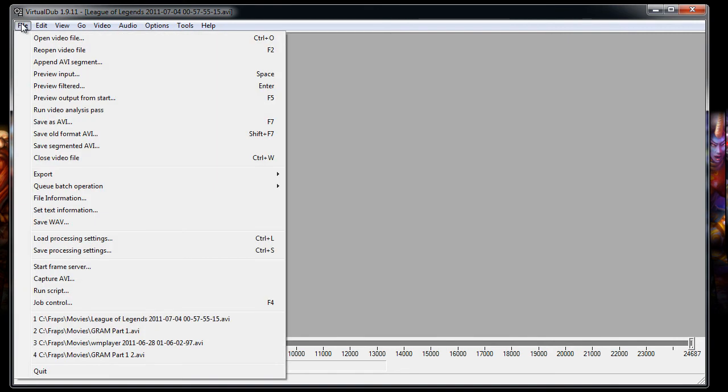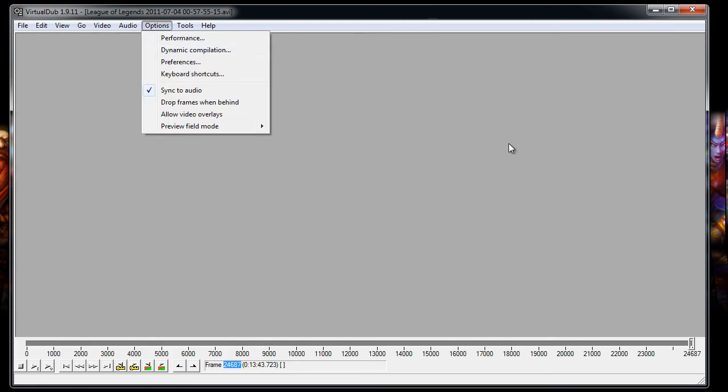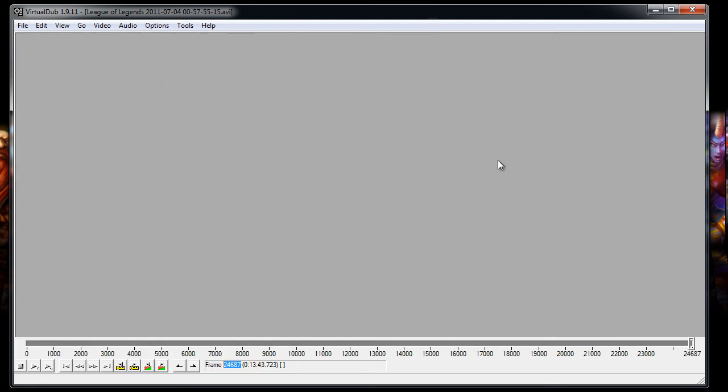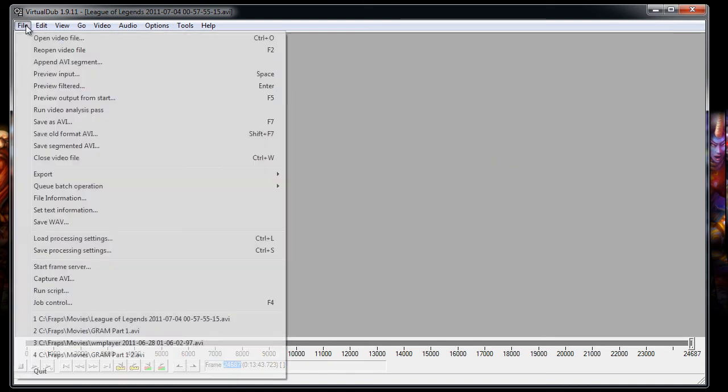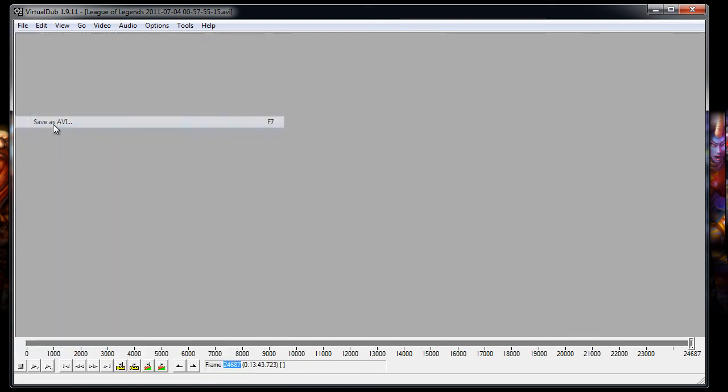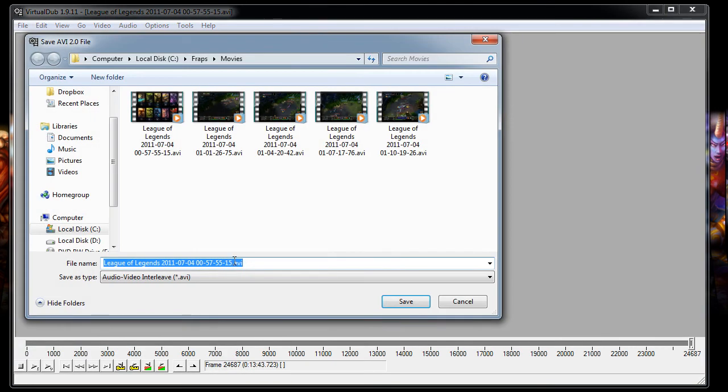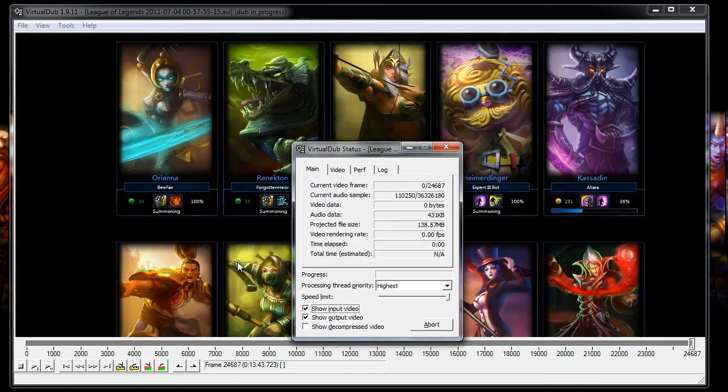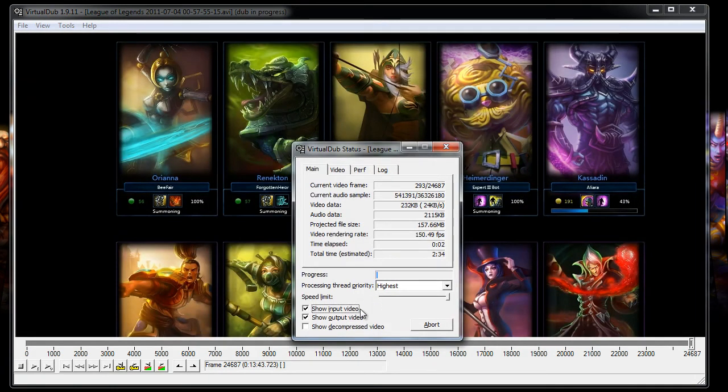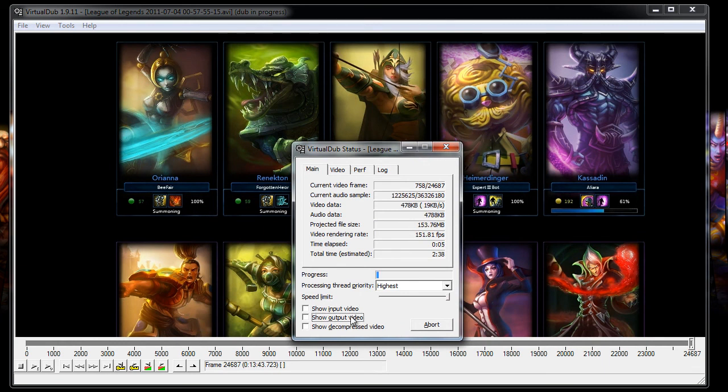Now once you've got everything the way you need it and you're ready to actually render the video, there's no actual render thing. Instead you're just saving it. And we're gonna save it as an AVI. We're gonna call this LOL. And then you can have it show you the input and the output, but typically you don't need to. And then look at how quickly this is going.